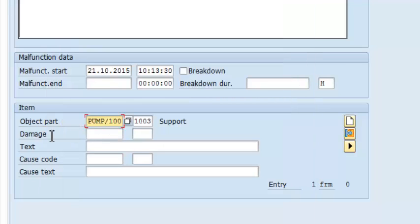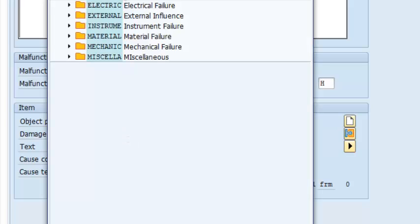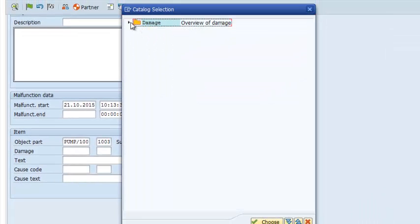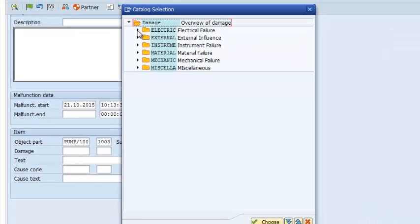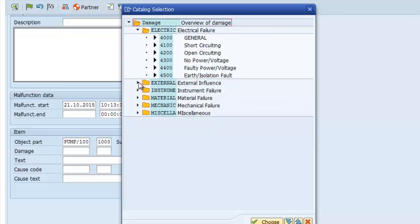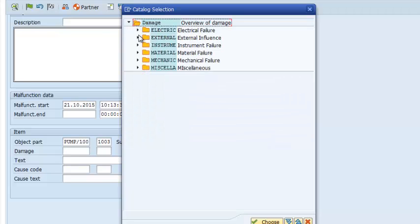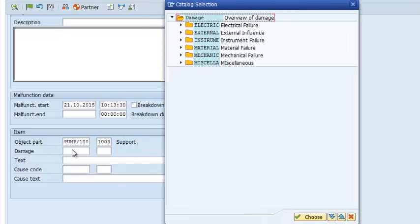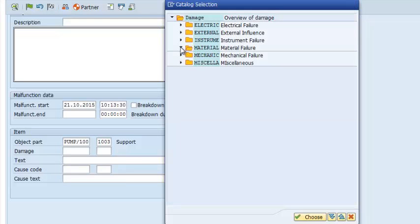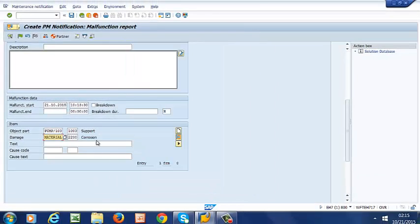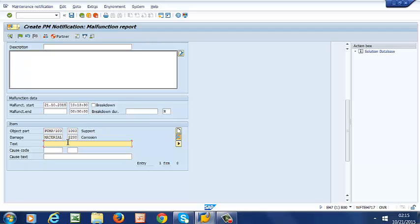So we move on to damage. And again, you can see the ISO-based catalog profile here, which has drop-down menus. You can select the folder that is applicable to the damage that you're looking at. In our case, it's going to be material failure. So we open that folder and we select corrosion.